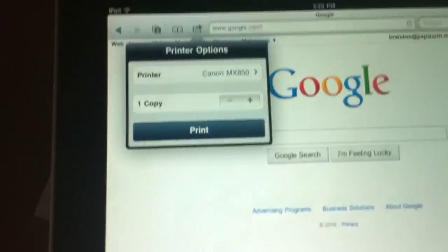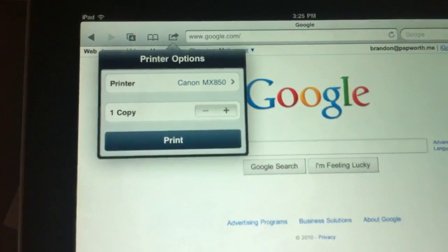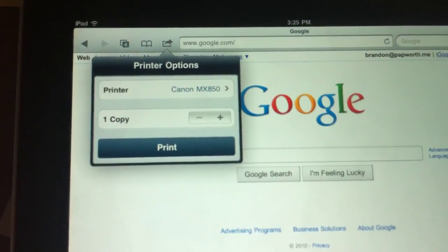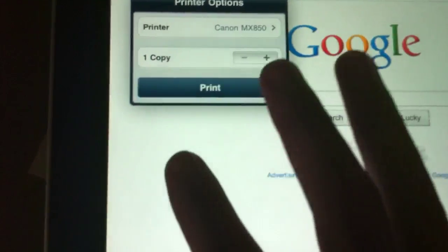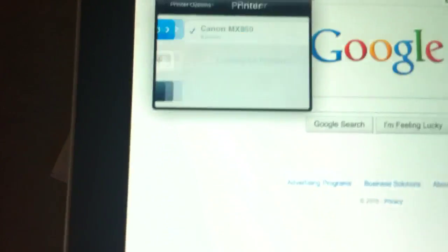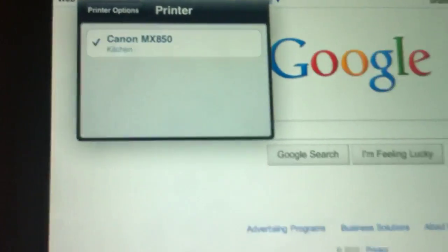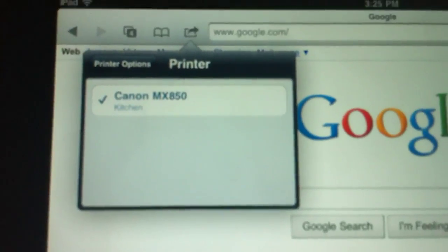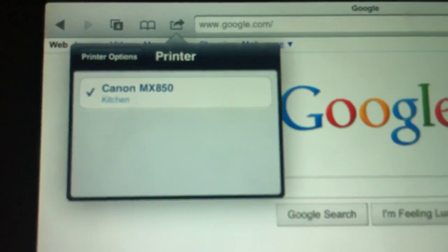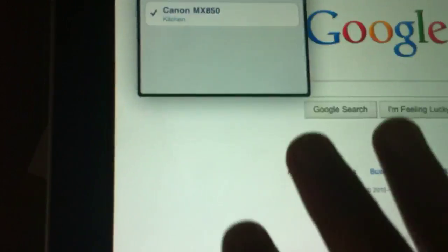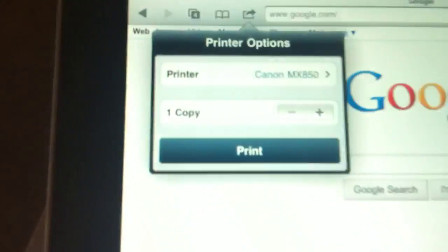If you tap that, you now can see a printer selection. If you don't see one, you would just tap here and it will show you the printer and its location based on information you've entered when you started sharing it.